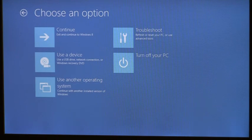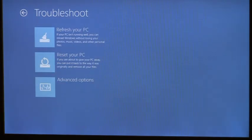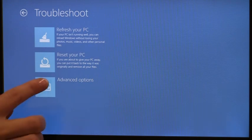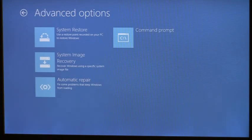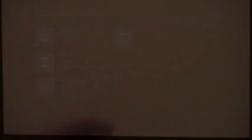In addition to the UEFI boot options, this menu also shows the system options that are available in the Windows recovery environment. Let's say that I recently installed a new driver on this machine, and unfortunately it was faulty and caused problems that prevent me from logging in. I can choose command prompt and reboot into the Windows recovery environment where I can have full access to this device.